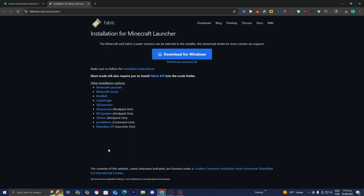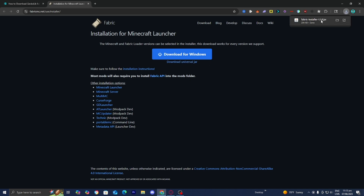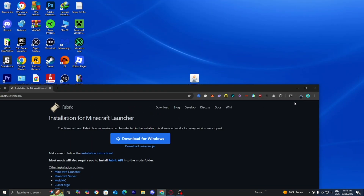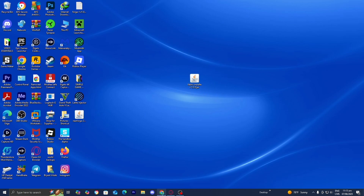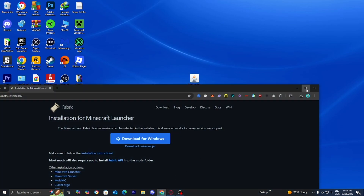It is then going to bring you to a page that looks like this, and all you want to do is select the option that says 'Download Universal Jar.' Depending on your web browser, you may be able to see the file on the top right. If you don't see it, you can open up your file explorer and look under Downloads. From here, drag and drop the Fabric installer to your desktop — I recommend doing this for clarity purposes, as it will make the process a little bit easier.